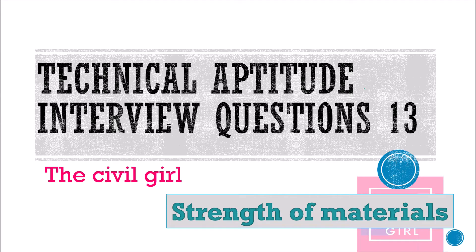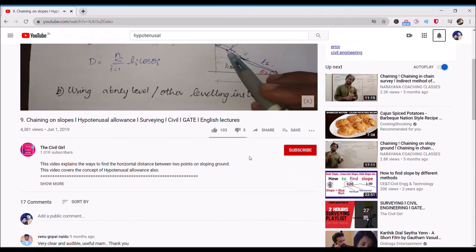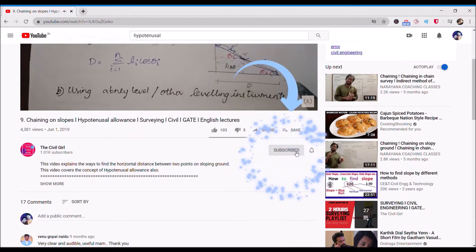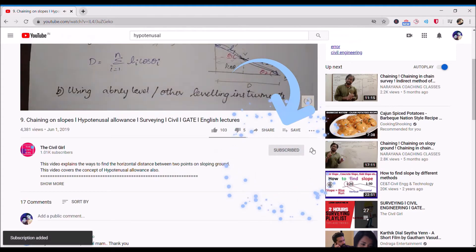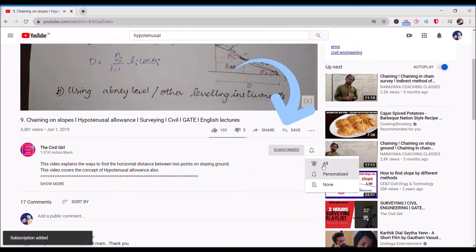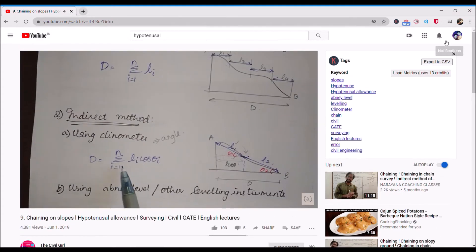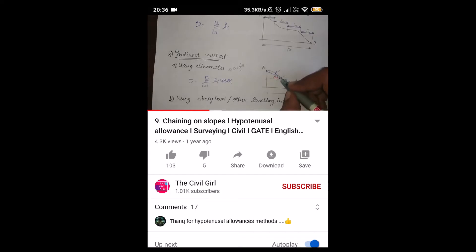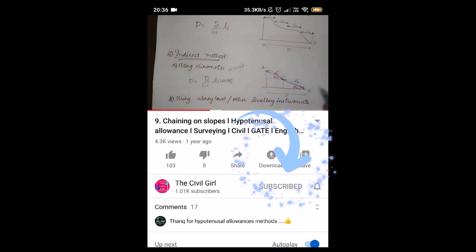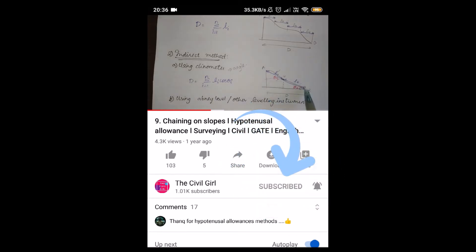Hello everyone, welcome to the 13th part of this lecture. In this video we are again going to see shear force diagrams and bending moment diagrams. Before we start, I would really appreciate it if you could smash that like button, drop me a comment, and share this free program with anyone who might need it.